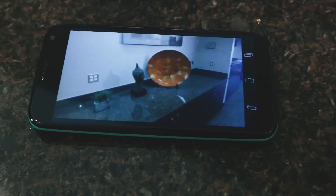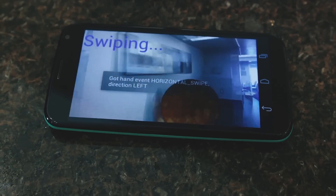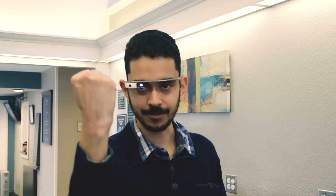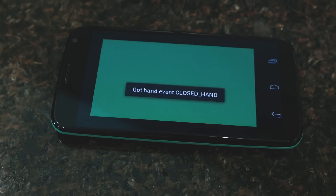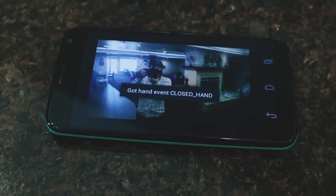Here we see the picture that I took, and if we swipe again we can go to another picture. And to go back to the live feed so we can take a picture, do a fist, and we're back — and hello Todd!